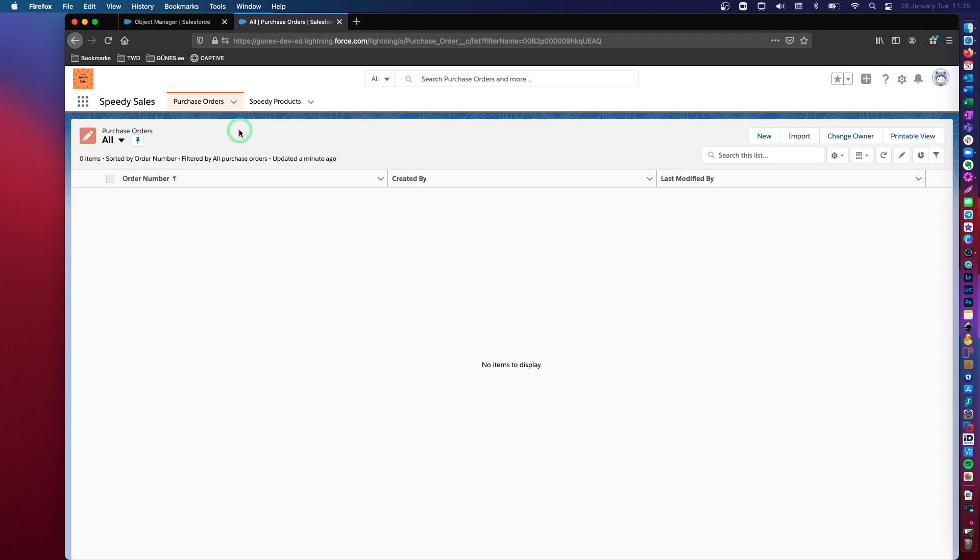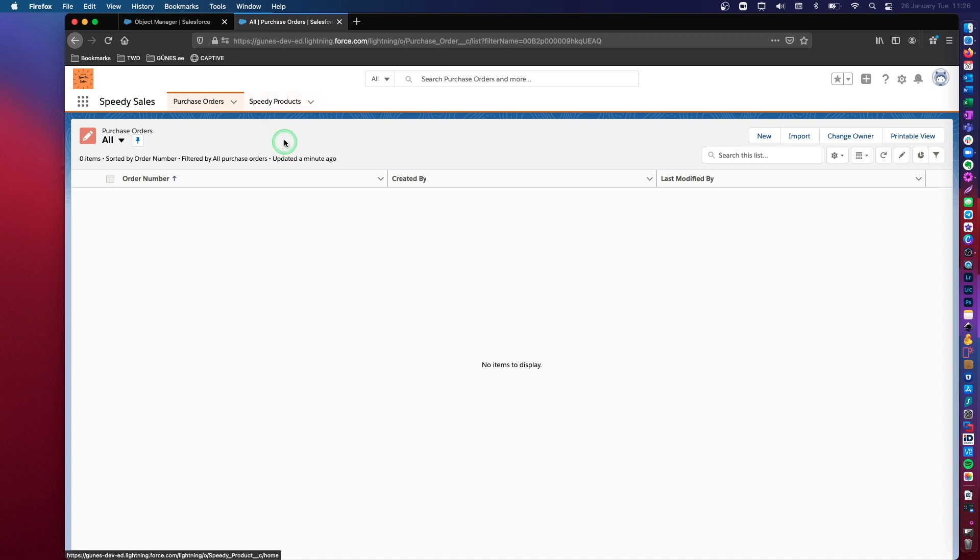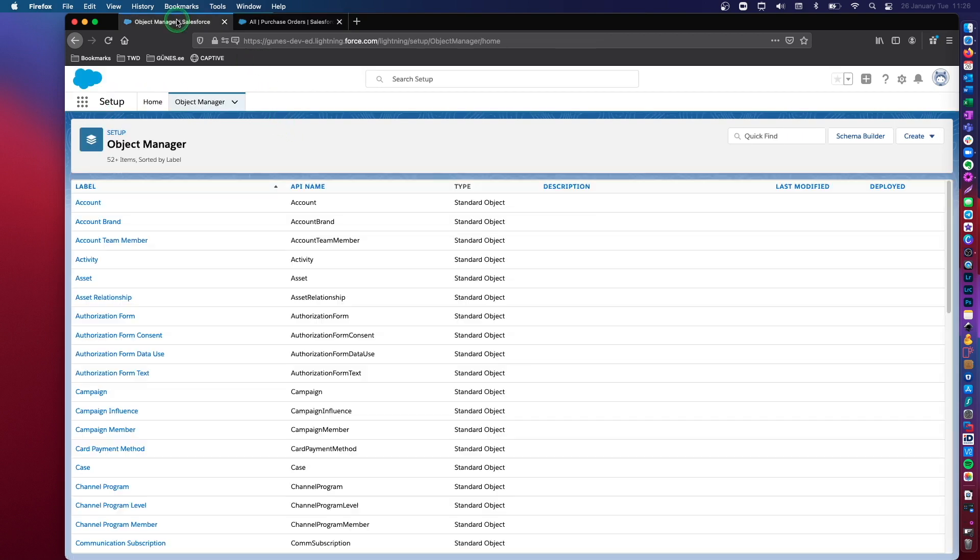So if you remember from my other video, this is a lightning app that I had created, which is called Speedasales. This application does not really exist. It's just a fictive demo app. And I had created a custom object that's called purchase orders. Now I have created another custom object that's called speedy products.